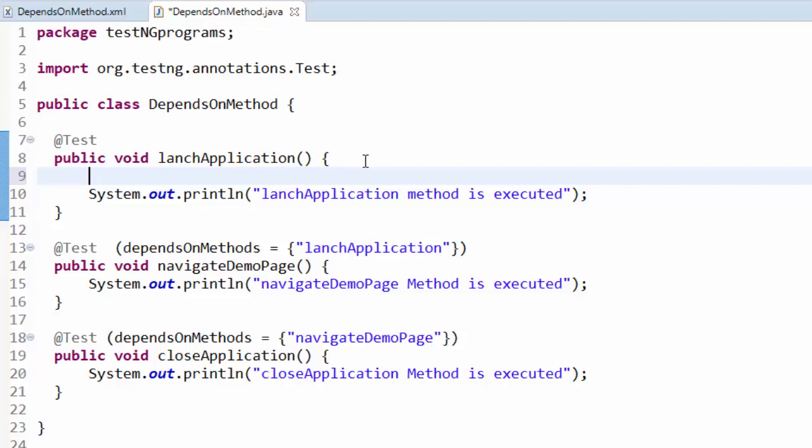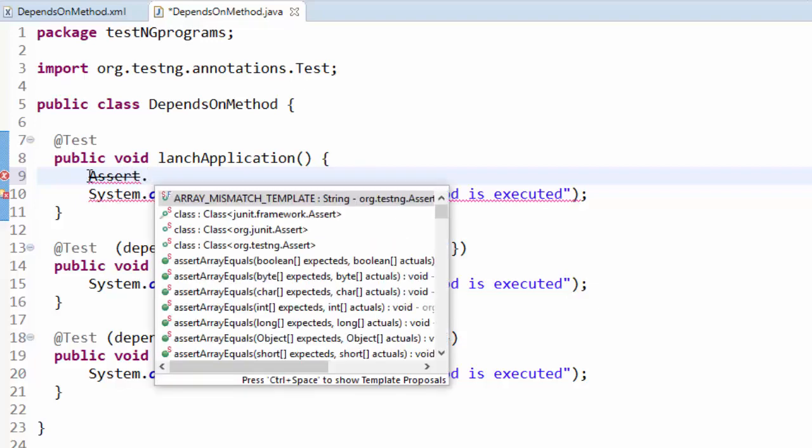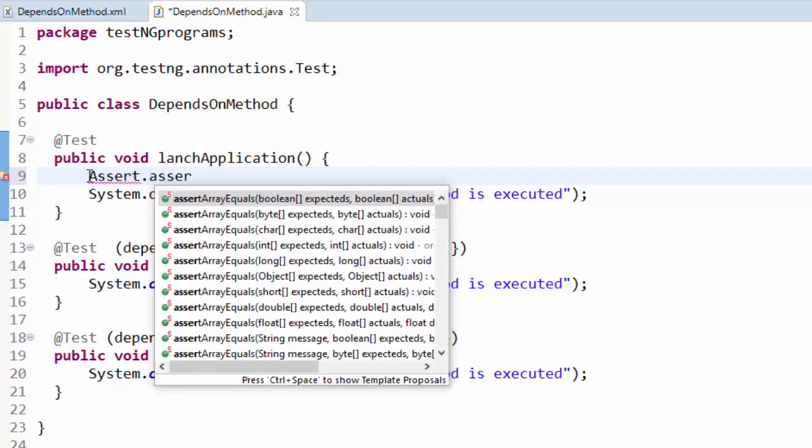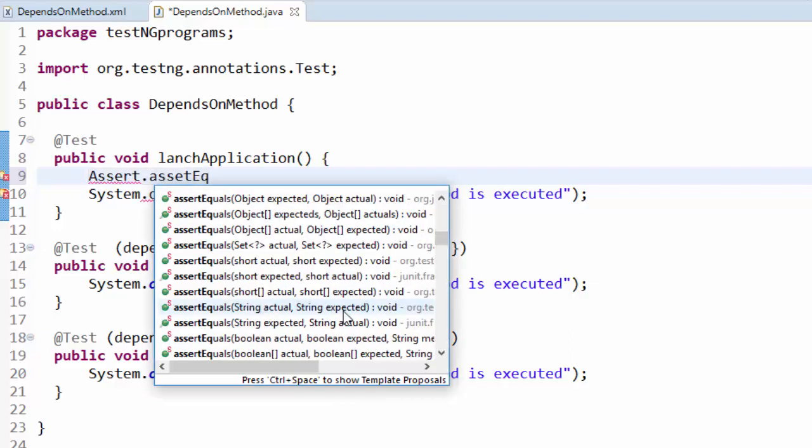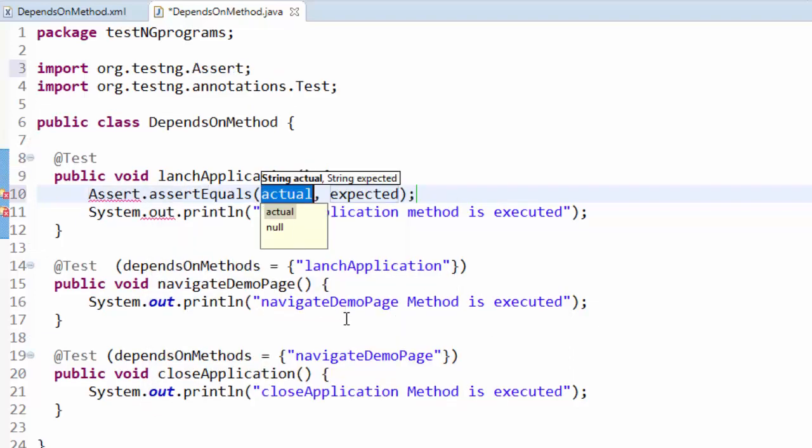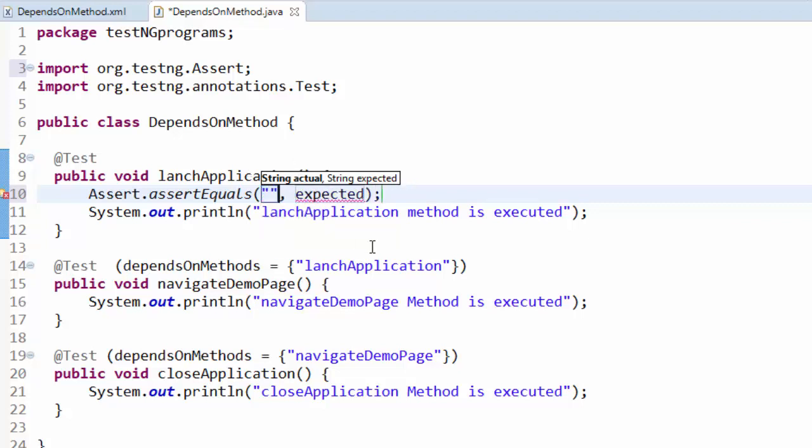Here I'm not going to implement the selenium code. Rather, let me do textual comparison using assert. For that, Assert.assertEquals, I'm choosing the string actual and expected string. In real-time scenarios we will use the getTitle value and save it here. Here for the time being I'm hard coding it as Online Tutorials.